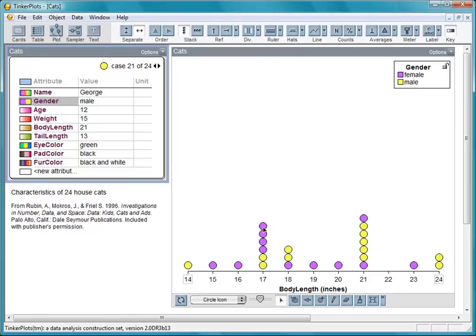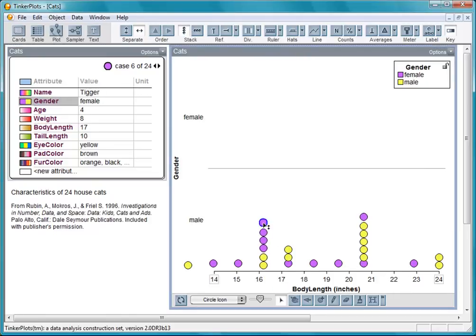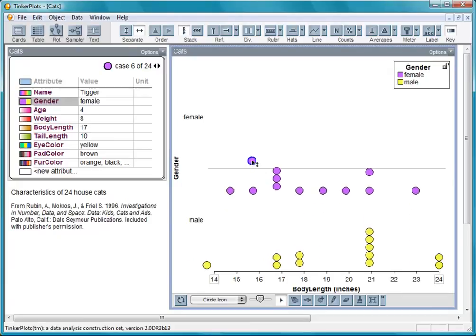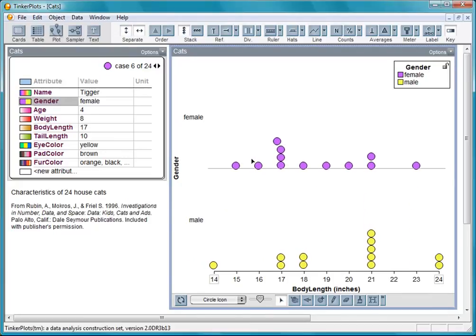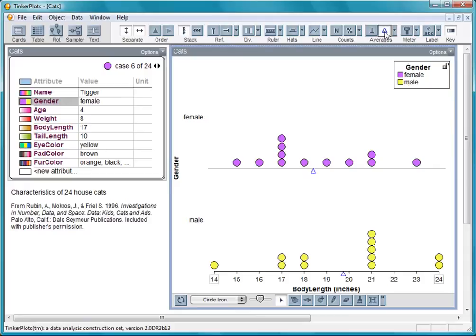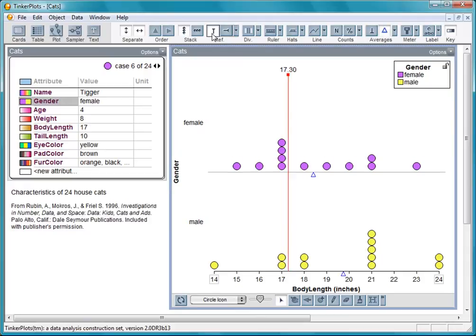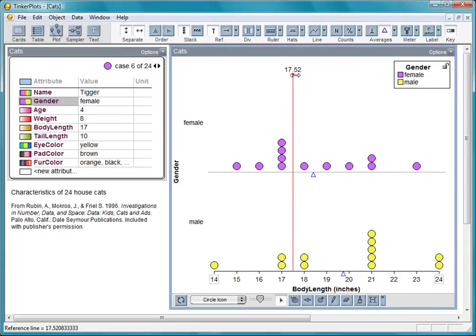We can separate the males and females by dragging one of the icons up. Click here to see the location of the mean. A reference line is helpful to read off precise values.